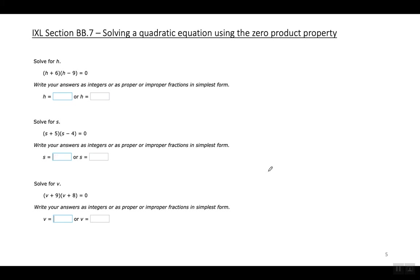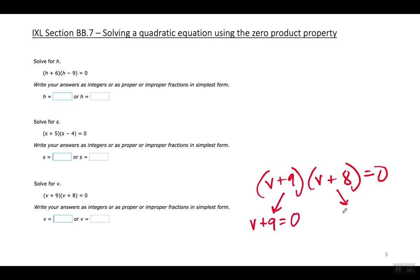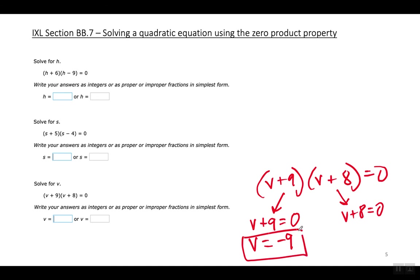Third example: V plus nine times V plus eight equals zero. Set each factor equal to zero and solve for the variable — V equals negative nine and V equals negative eight.